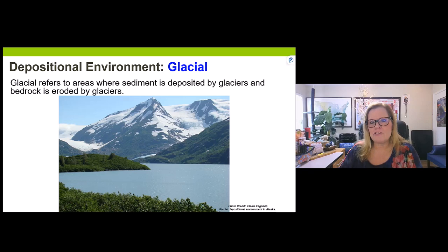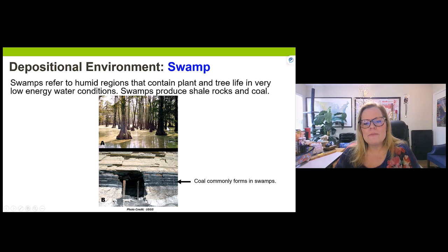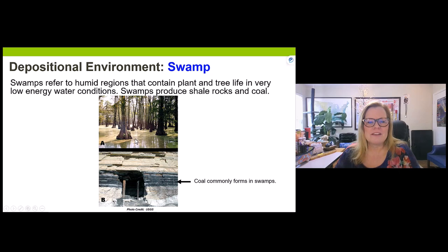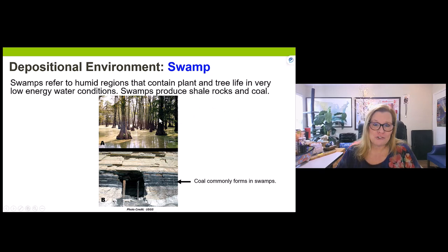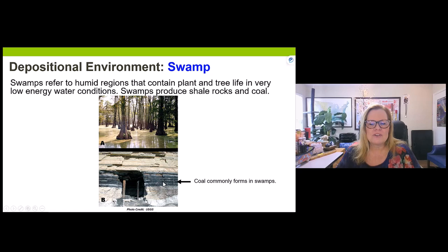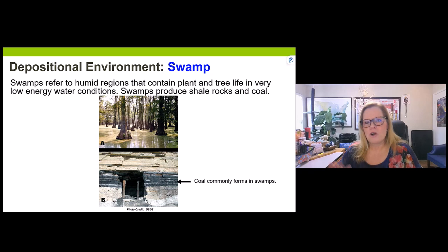Swamps typically have trees. Before humans built dams, many rivers looked more swamp-like. True swamps don't have high water energy, so fine-grain sediments settle to the bottom, similar to lacustrine environments. Especially since trees are present, organic byproducts like leaves and decaying trees form organically rich layers known as coal. Coal is a biochemical sedimentary rock and a form of fossil fuel. Swamps and coal have a direct correlation.